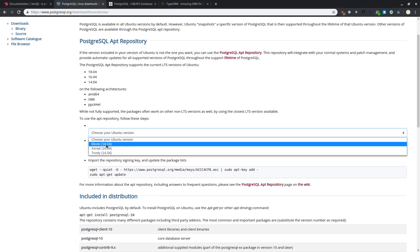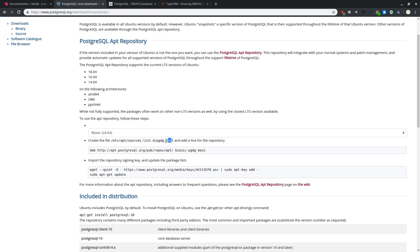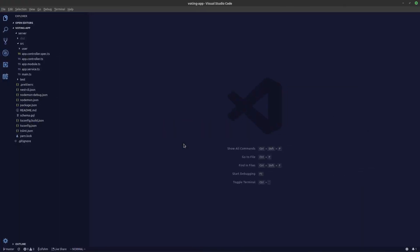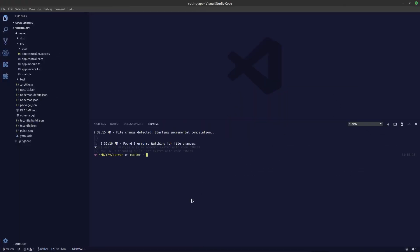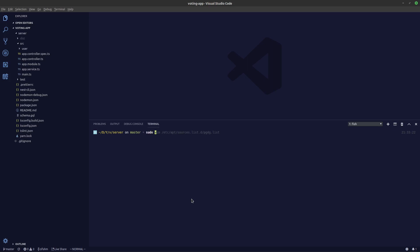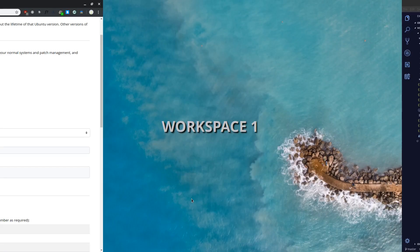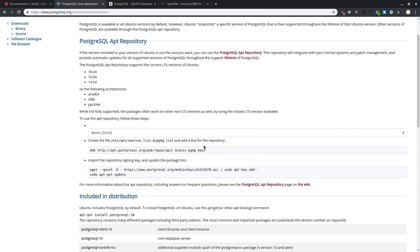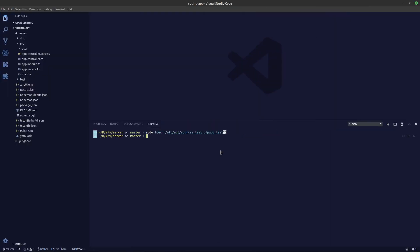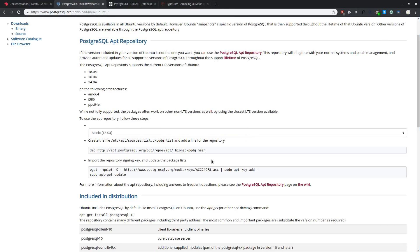I'm using the bionic version, so you need to create the pg.list file in the specified directory. Let's copy the file name and path, open the terminal, and use the touch command to create the file. After that, copy the repository name and use vim to edit the file we created with sudo vim and the file path.